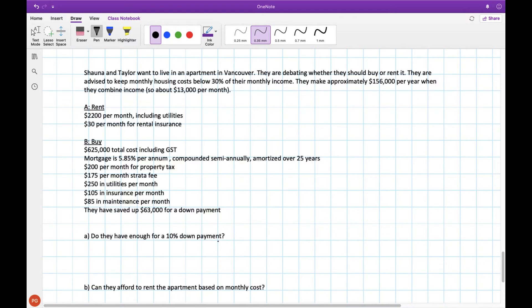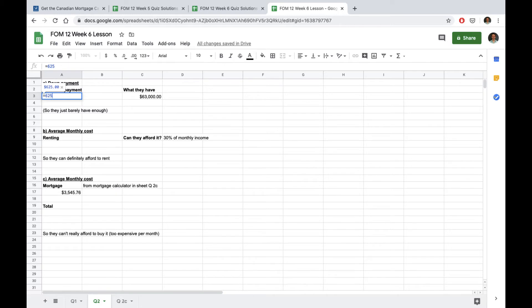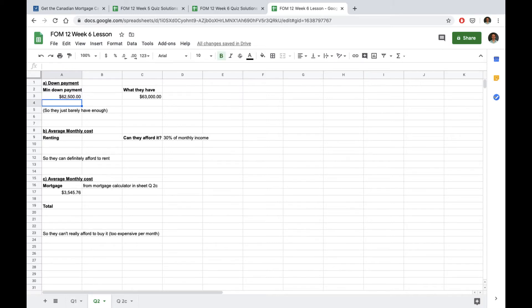The first question they have to ask themselves is do they have enough money for a 10% down payment? For their down payment they have $63,000. The minimum down payment is 10% of the cost of the house. So we would do the cost of the house $625,000 times 10% as a decimal so 0.1 and as we can see they just barely have enough.